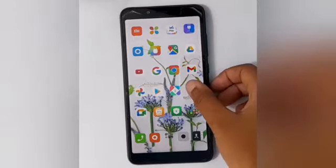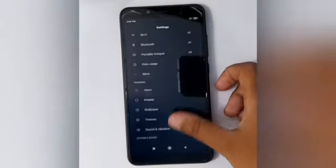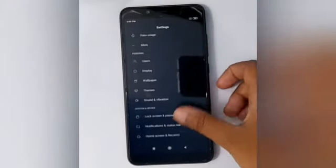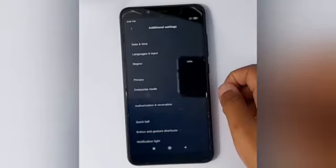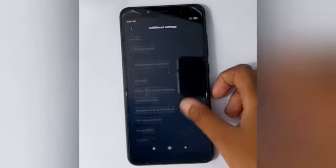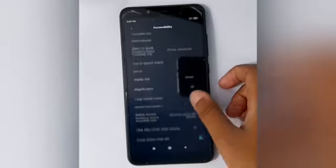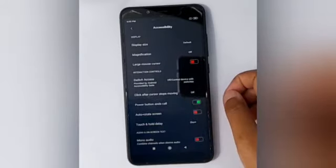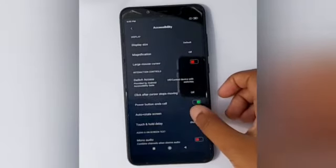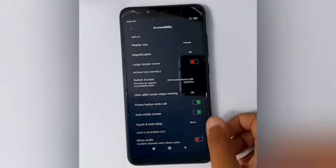At first you have to move on to Settings. Scroll down to Additional Settings. Then scroll down to Accessibility. Scroll down to Auto Rotate Screen. If you want to turn it on, just click on this icon — like this. Here it is done.